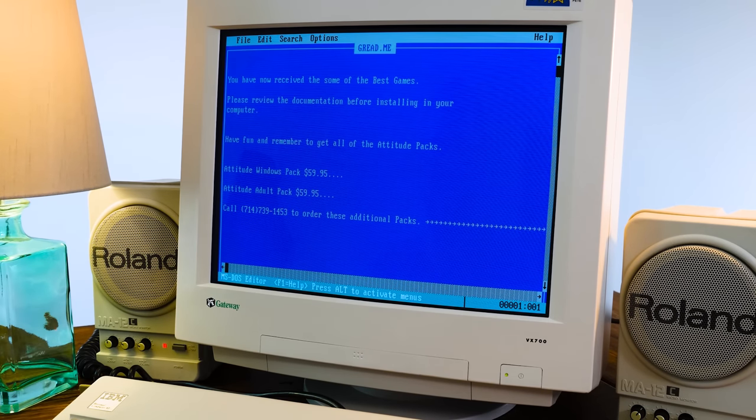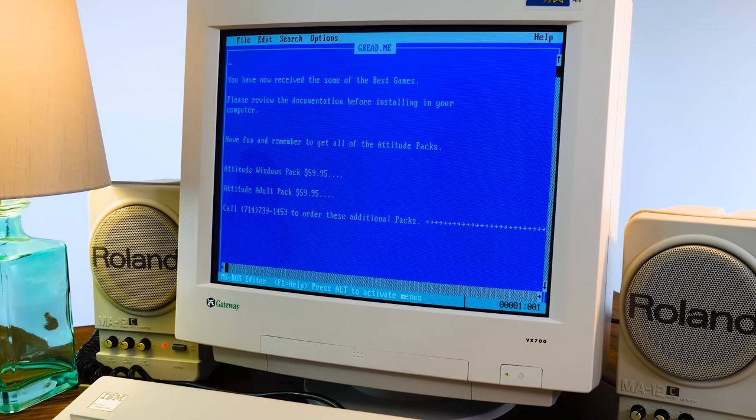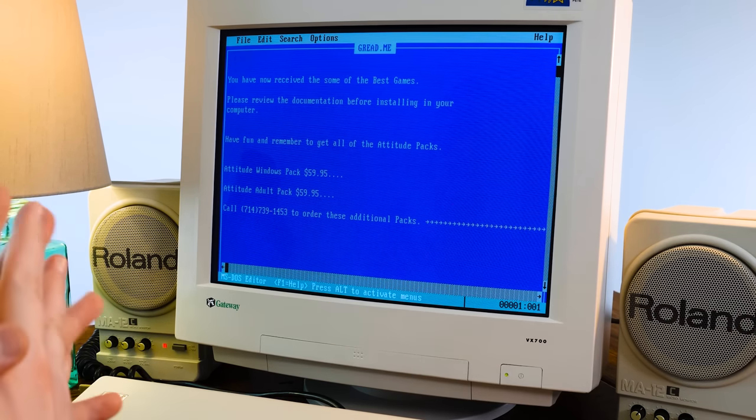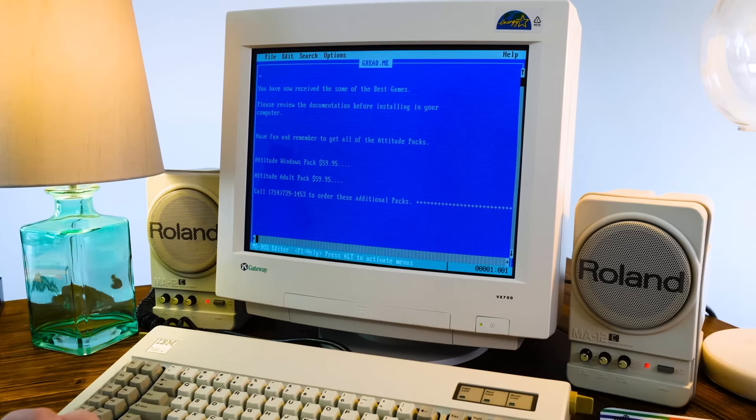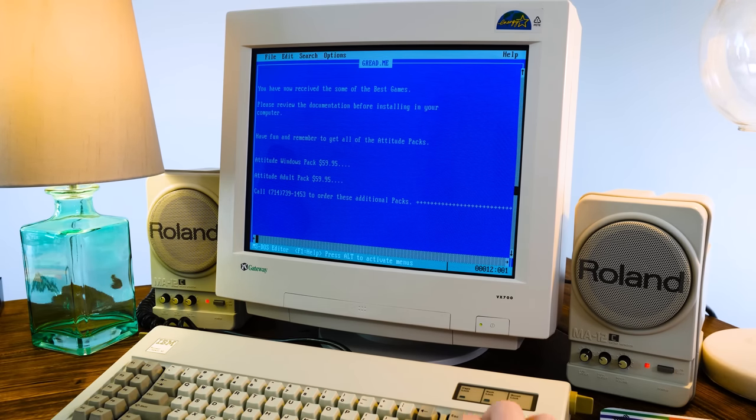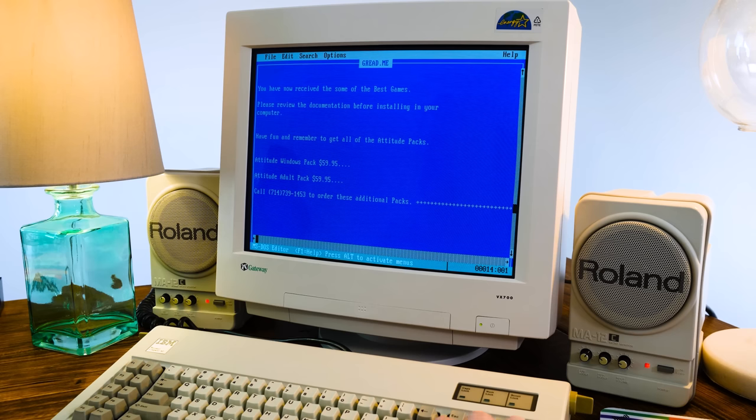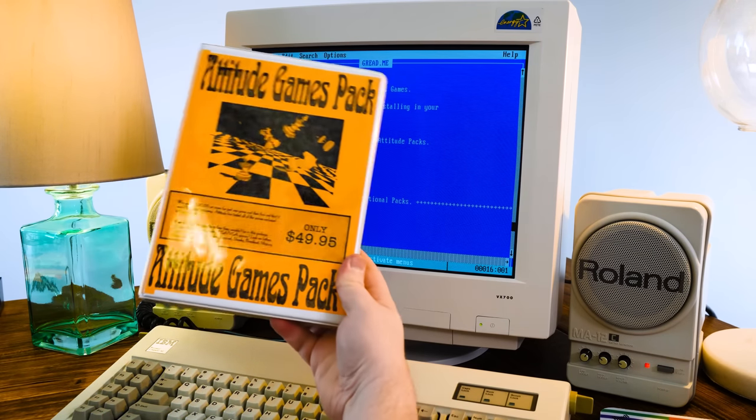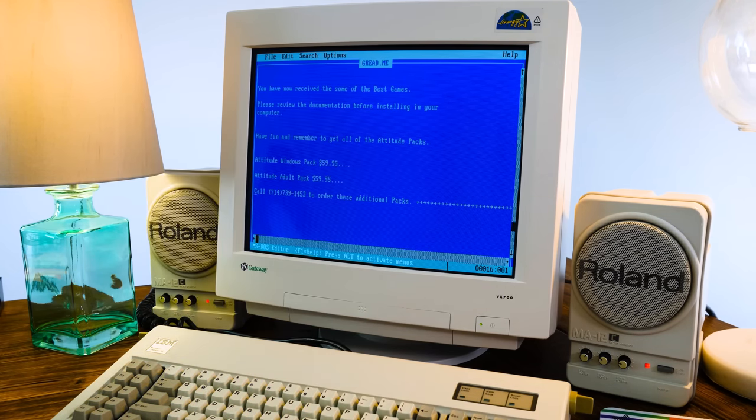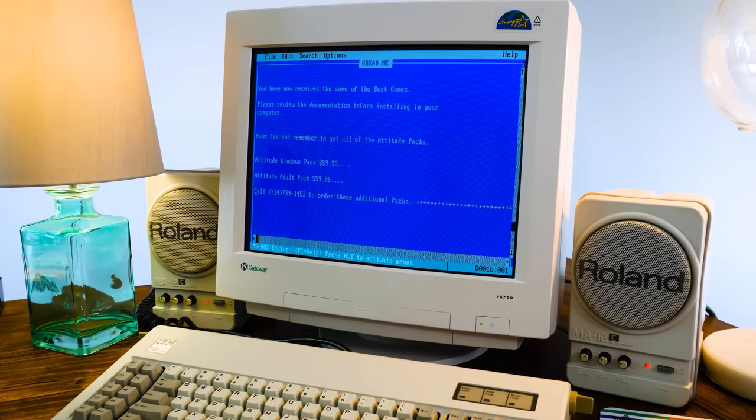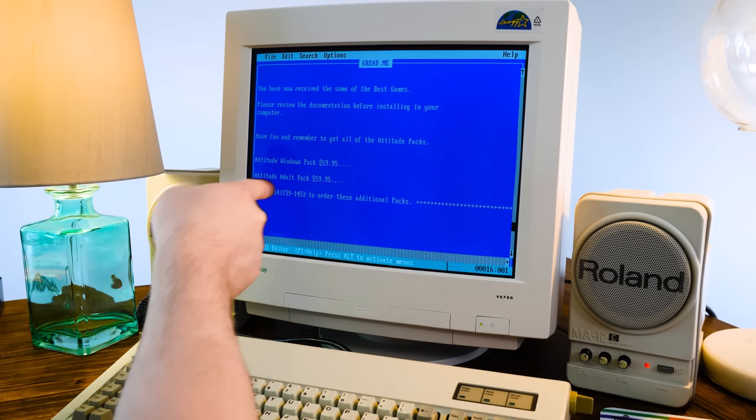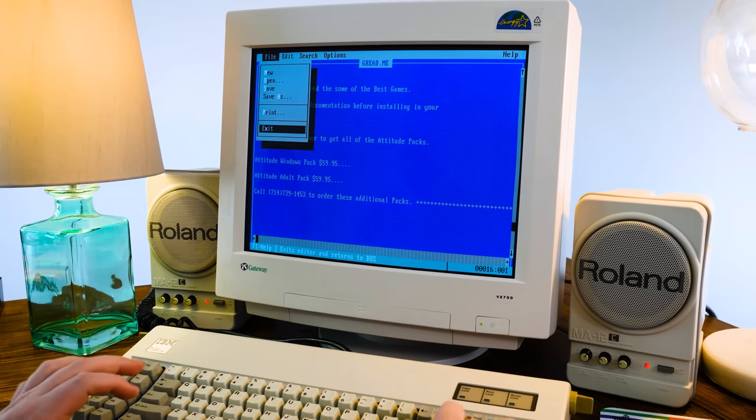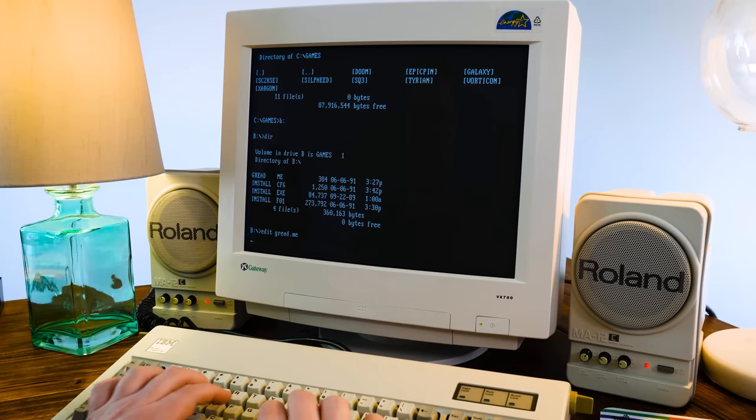Okay. Let us greed me. You've now received the sum of the best games. The sum of them. The sum of all fears, the sum of the best games. Have fun. Remember to get all of the Attitude Packs. Oh my goodness, there's more. Attitude Windows Pack. $60! Attitude Adult Pack. Oh my goodness. I mean, this was only $50. Why does the Windows Pack more? Because it's Windows. DOS is less. The Adult Pack, on the other hand, that should be $69.95, if you know what I mean. Alright, let's get out here.